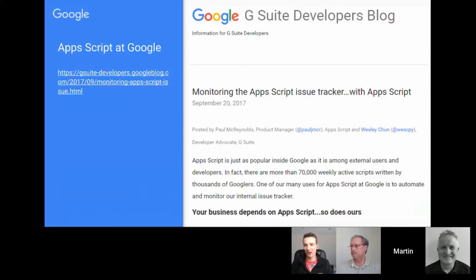Googlers are having fun with Apps Script. It would be nice to see more activity from Googlers sharing nice bits of script within the communities. There are some in the developer relations team that share bits and pieces, but it would perhaps be good to see a bit more.